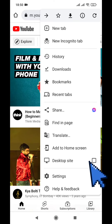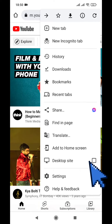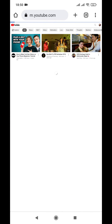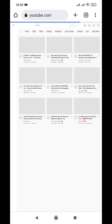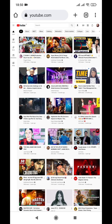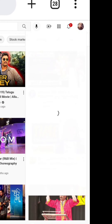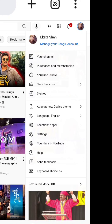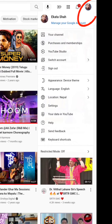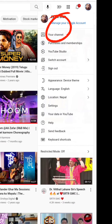Press the three dots button, then click the desktop site option. Now with desktop site enabled, your YouTube account should be logged in. You can verify this by checking for your profile picture at the right corner.